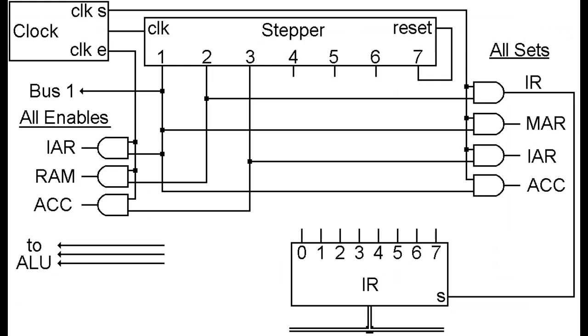At each stepper cycle, the first three steps will be dedicated to loading the next instruction from RAM to the IR and incrementing the IAR. This is why, if you recall in video 19 entitled 'Doing Something Useful', the program started on step 4.